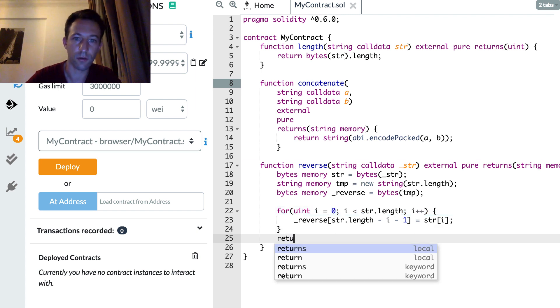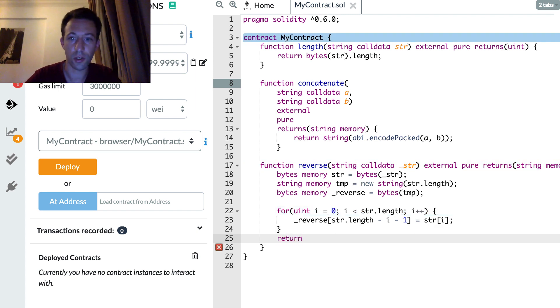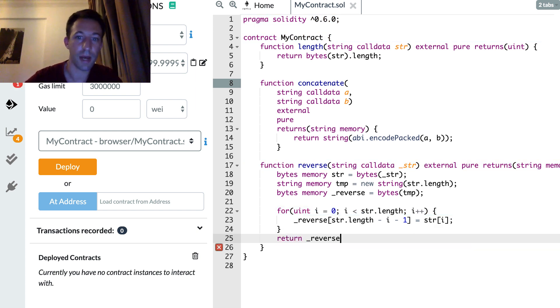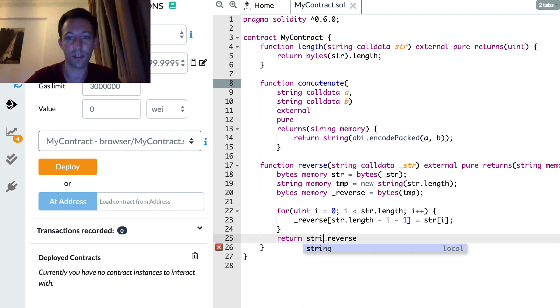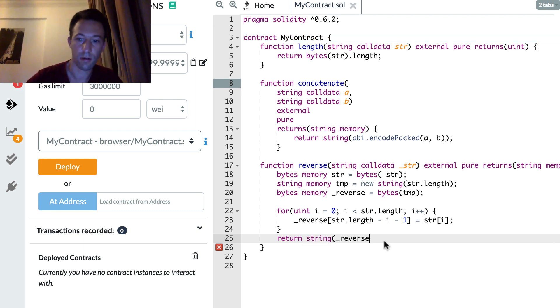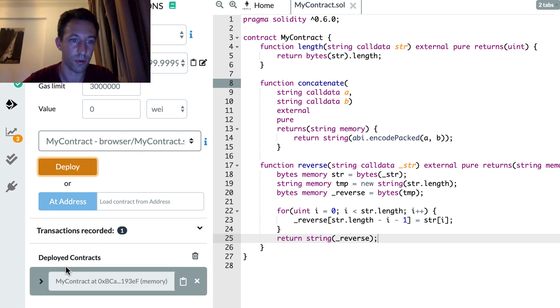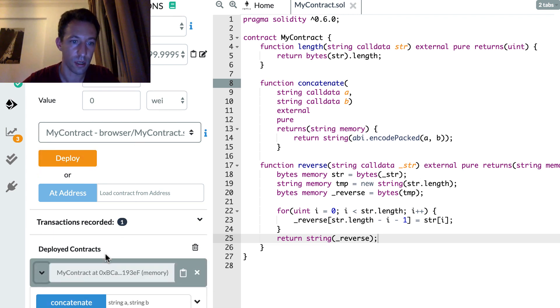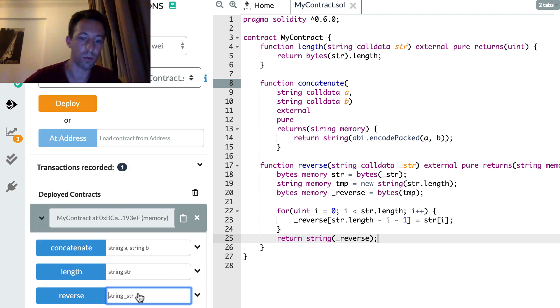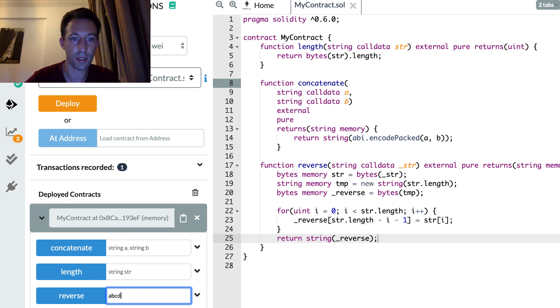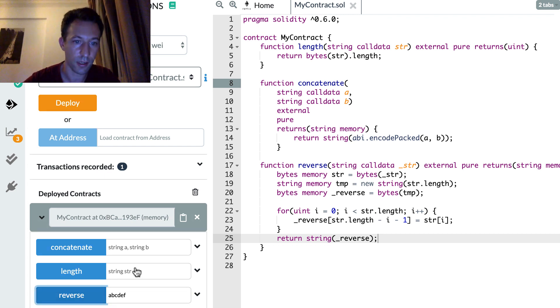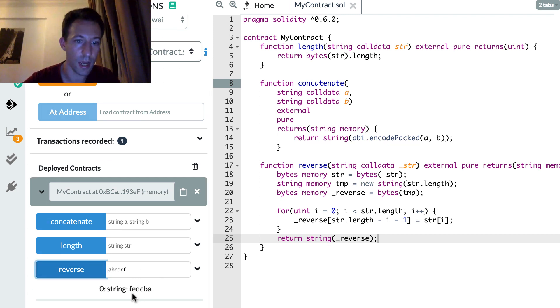And at the end we're going to return this reverse byte. But we need to cast it into a string first. All right. So let's deploy this. Let's make sure it works. ABCDEF. And it works. Yeah.